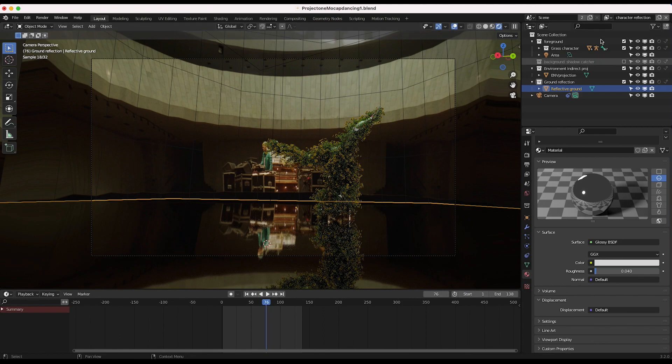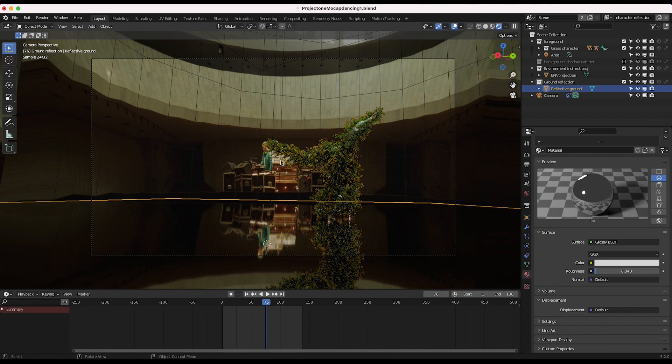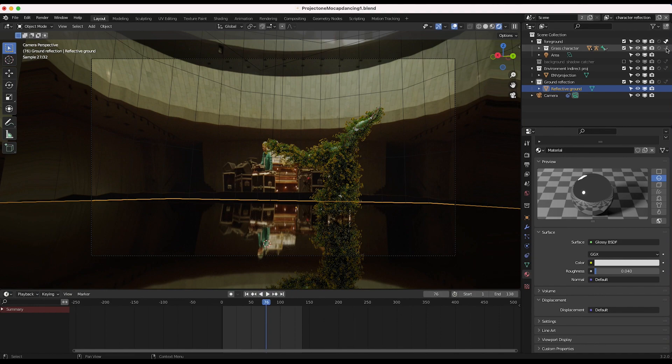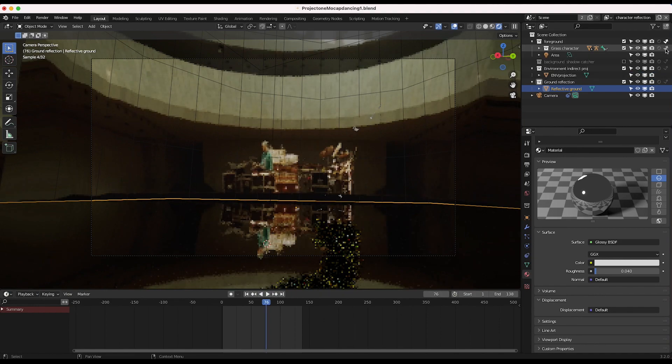One thing we do want to do for this view layer, since it's just a reflection, we want anything that we don't want to show up in this render to be enabled as indirect only. So for example, our grass character here should be indirect only.